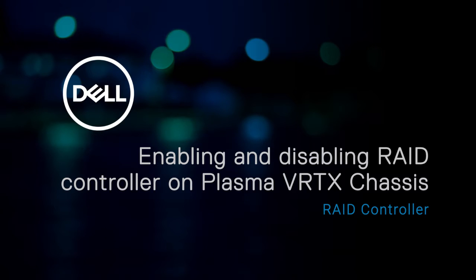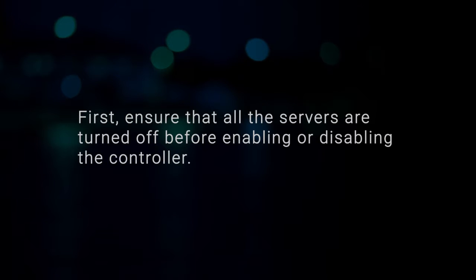In this video, we'll show how to enable and disable a RAID controller on a Dell 12th generation Vertex chassis. First, ensure that all the servers are turned off before enabling or disabling the controller.